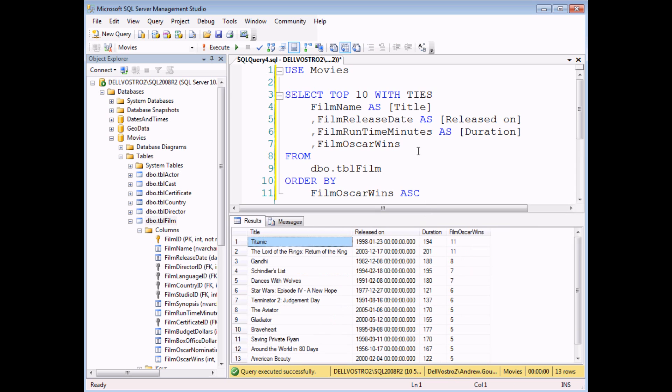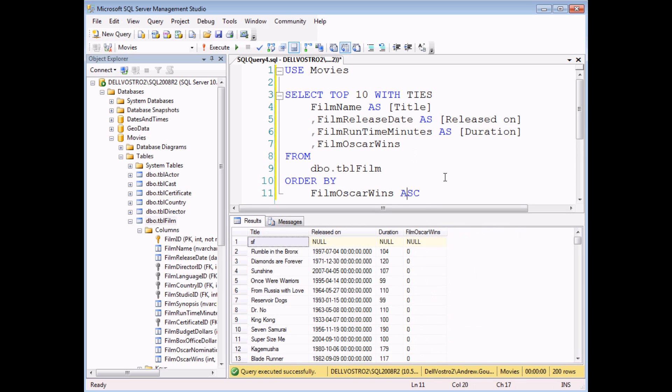so again, remembering that I'm trying to find the top 10 and then execute this query, I get one record that isn't actually filled in at all, confusingly. And then there are actually 200 records returned where the number of Oscars won is zero.